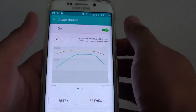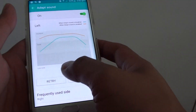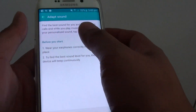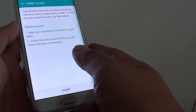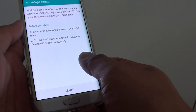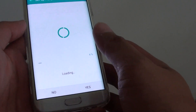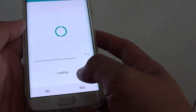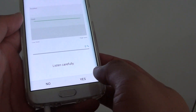Then turn it on. Once you turn it on you can then set it to run the test. The feature will run a series of tests asking you whether you can hear the beeps or not. Tap on start, and then once you hear the beep just tap on yes or no.